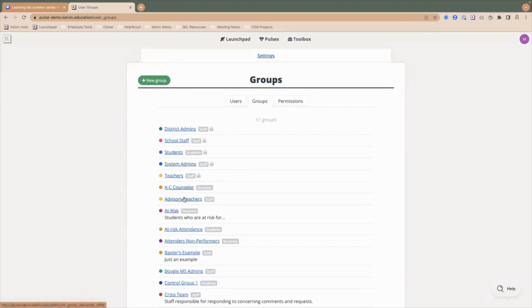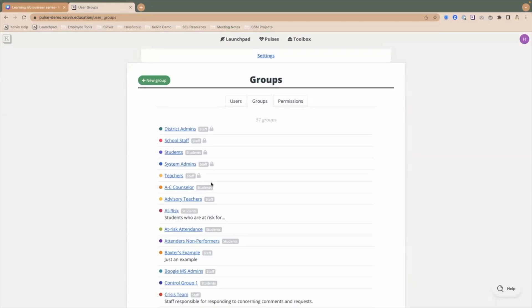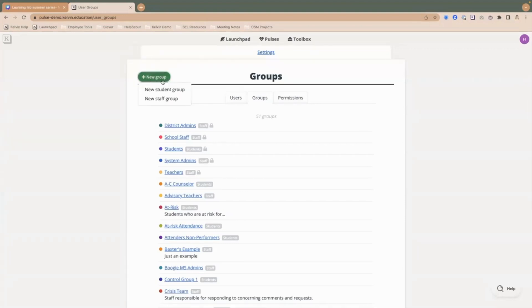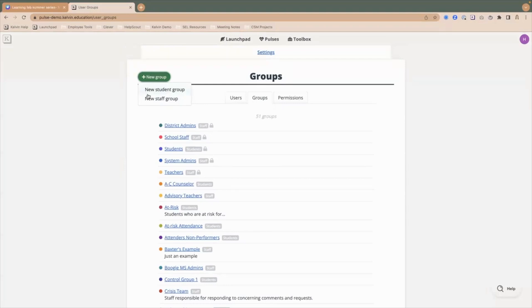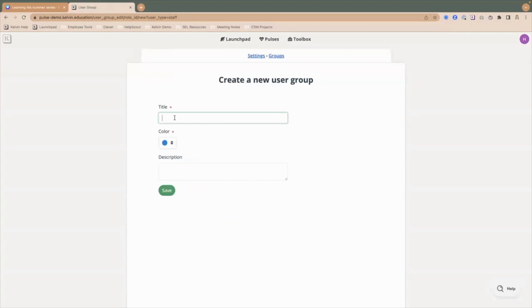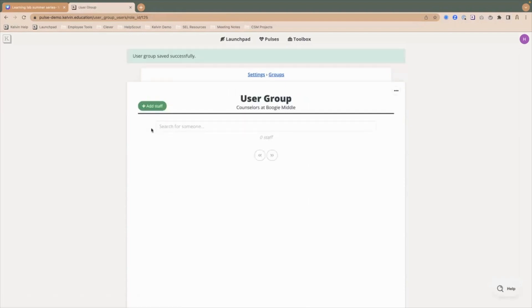These other groups that you see here, like A to C counselor and advisory teachers, are two different types of groups. We have student groups and we also have staff groups and these don't have a lock. These were custom groups that we have created. Let me show you how you'll create your group. Again, it's very straightforward. You'll see this plus new group button at the top of this groups page here. When I click on that, I can either create a new student group or a new staff group. Let's say I want to create a new staff group for my counselors. Maybe I want to call it counselors at Boogie middle. Then I can save that group.